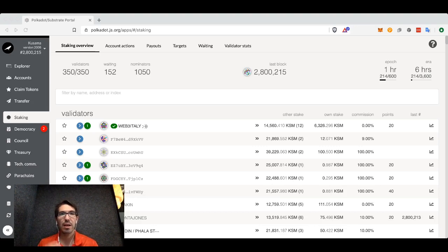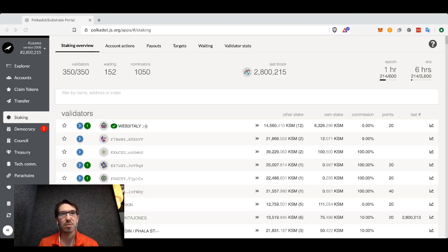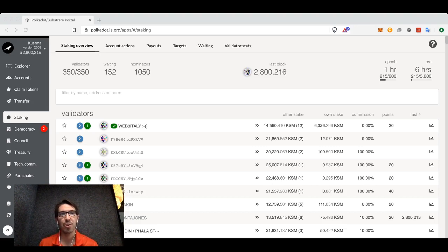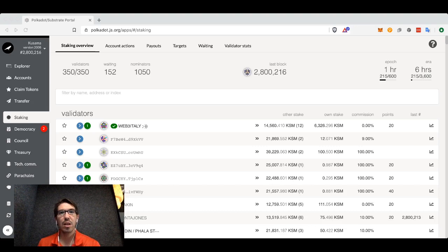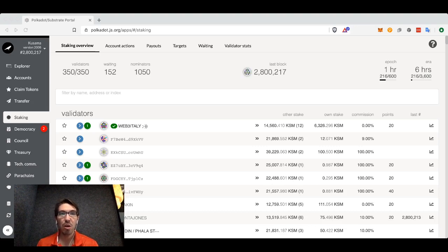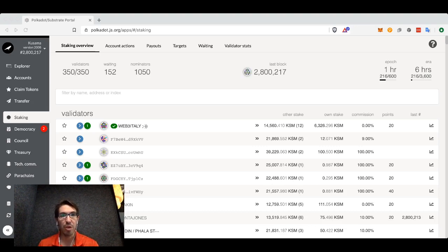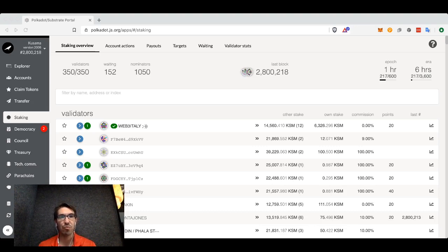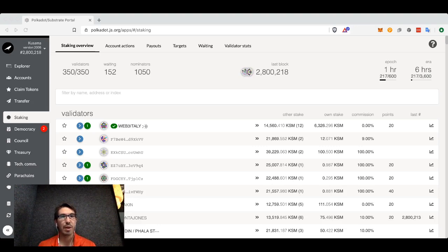In a nominated proof-of-stake system such as Polkadot or Kusama, you don't have to run your own server. You can essentially loan your dots or Kusama tokens to a validator, someone who's actually running a node and producing blocks, but you don't need to run one yourself.